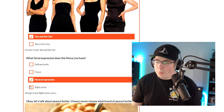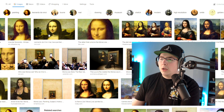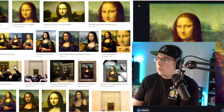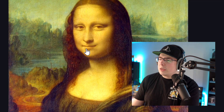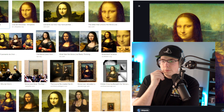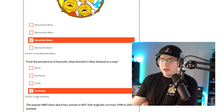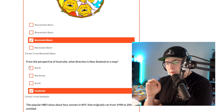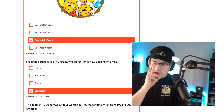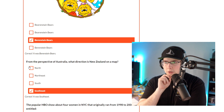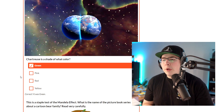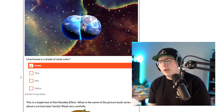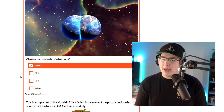Wrong — it was a slight smirk. Hell nah. When the fuck did she smile? That's a cursed image. Correct — Southeast. Do people think New Zealand is somewhere else from Australia? Let's go. We know Chartreuse is green, baby. Hell yeah.